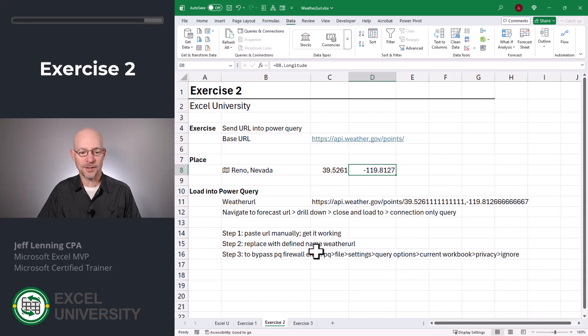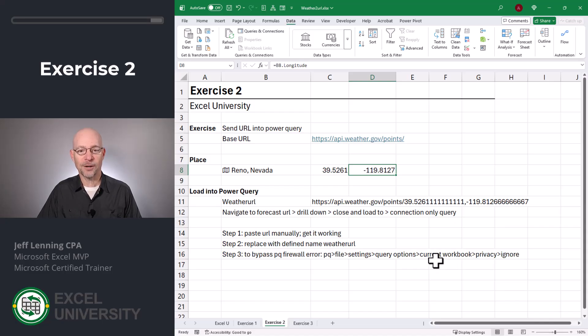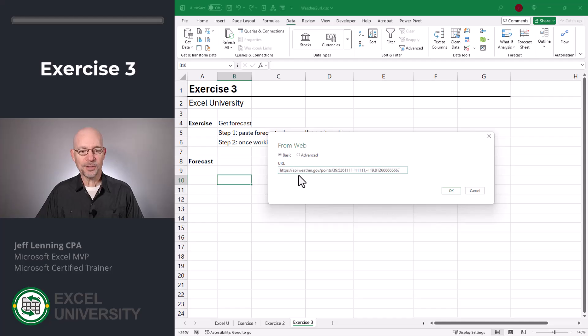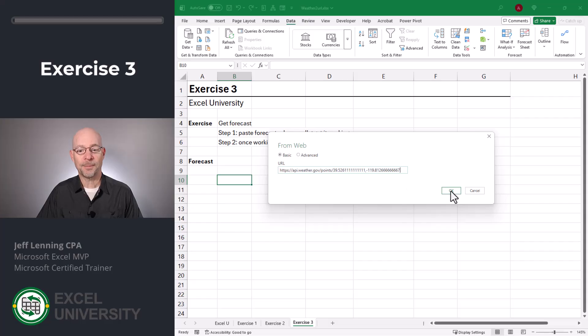By the way, during any of these exercises, if you hit the Power Query firewall error, there's a setting to ignore that error for this specific workbook — I'll show that when we get into Power Query next. But now that we have the weather URL inside Power Query, let's go ahead and get the forecast URL and then the forecast. Let's go to Exercise 3 — go to Data, From Web. For now, I'm just going to paste in that weather URL and we'll replace that with the one that Power Query returns in a moment, and click OK.